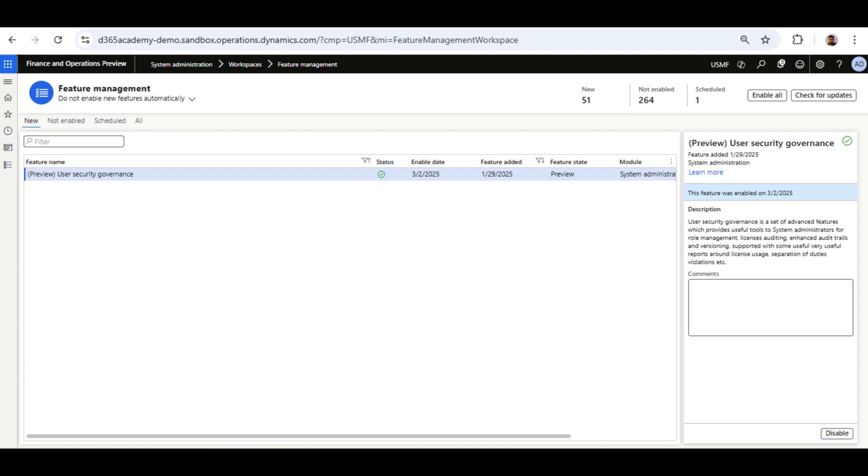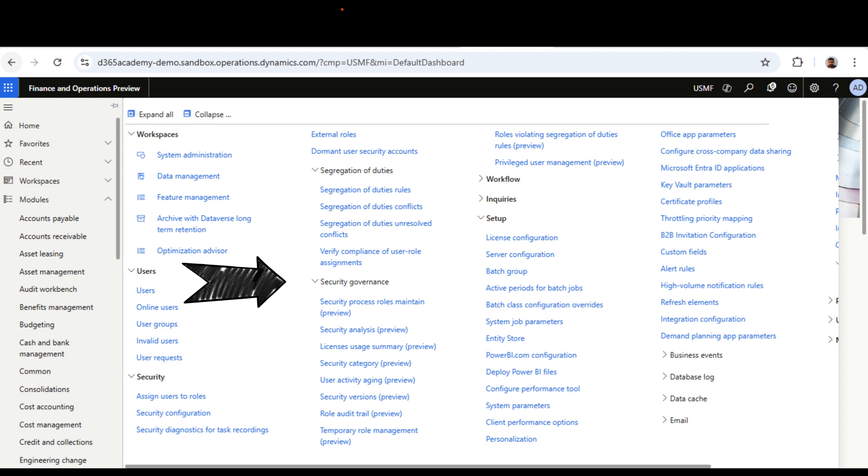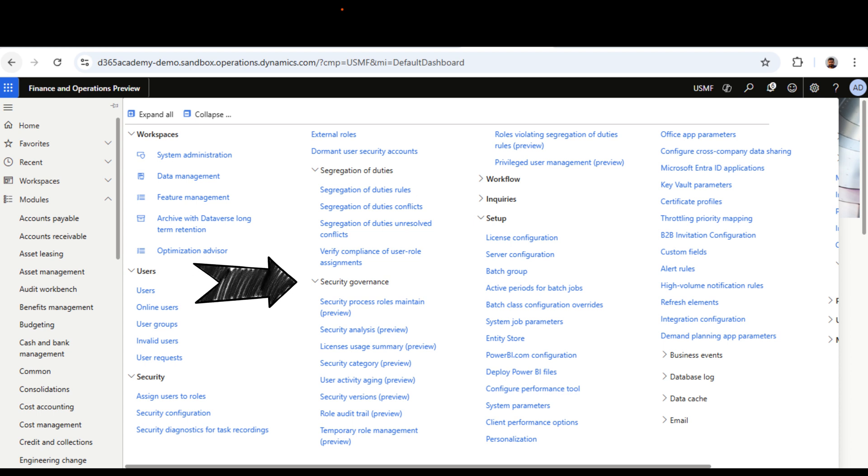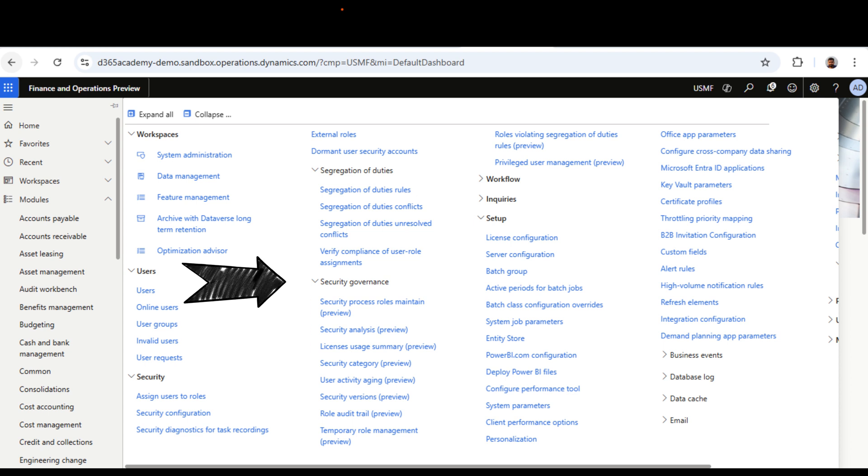Once enabled, new menu items will appear under the Security section in the System Administration module within a new segment called Security Governance.